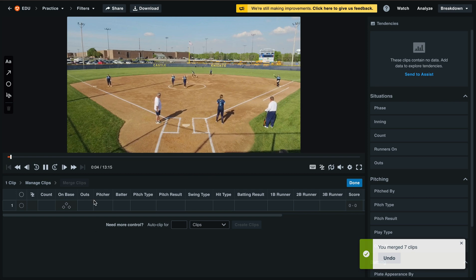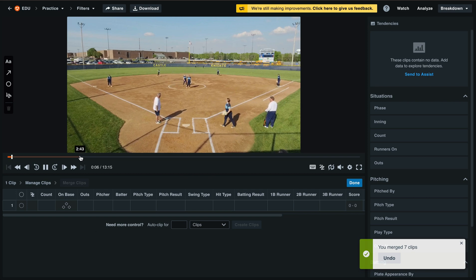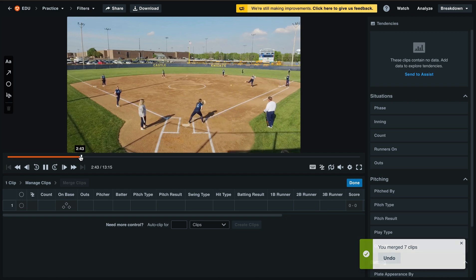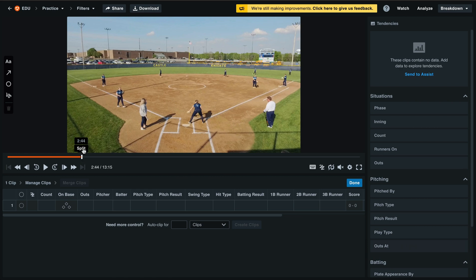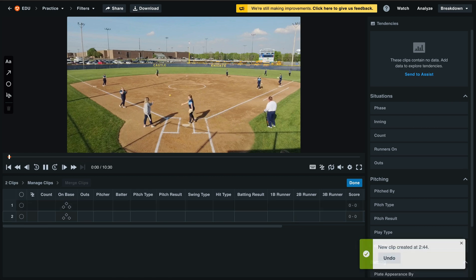You can also split the video by using the playback icon. Select the point in the video that you'd like to split from, pause the video and hover over the playback icon. Then select split to turn this into 2 new clips.